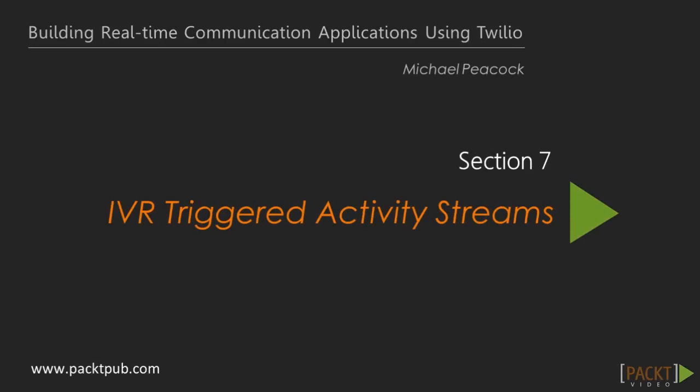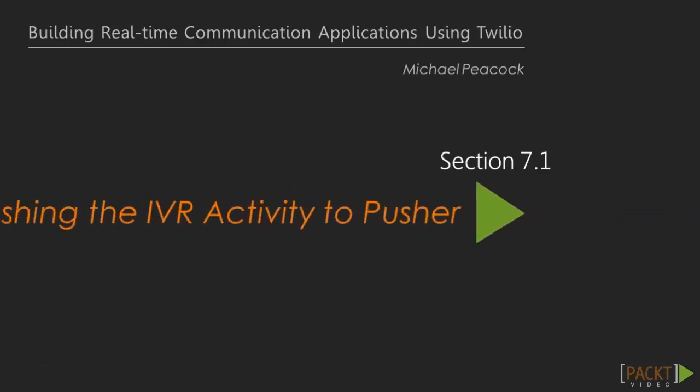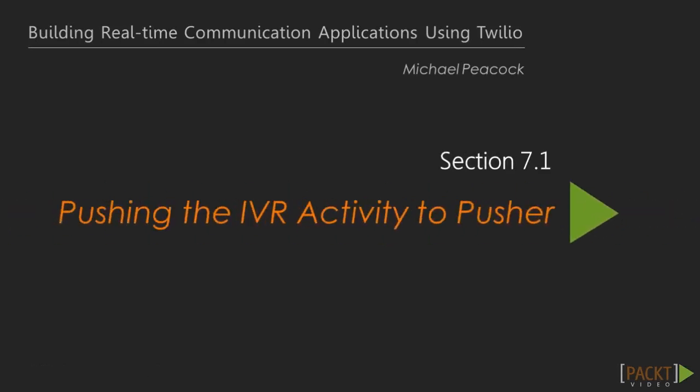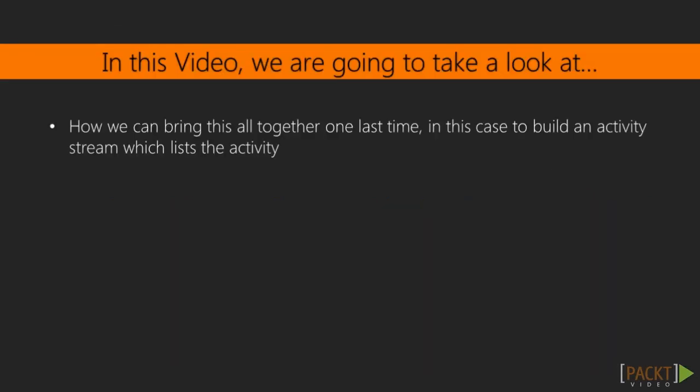Now that we have a good understanding of the functionality offered by both Twilio and Pusher and have used these features in some practical settings, let's look at how we can bring this all together one last time.